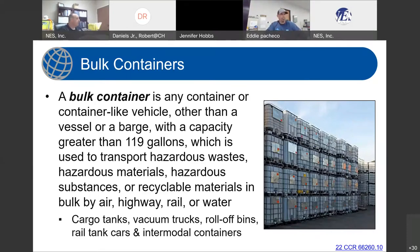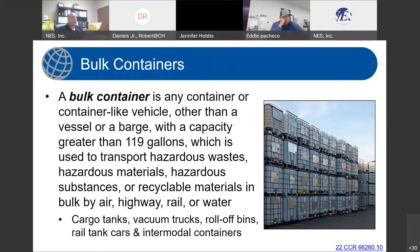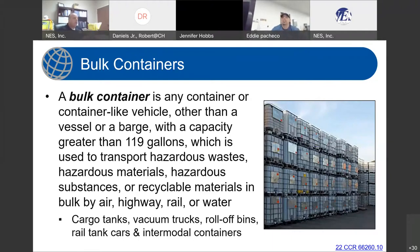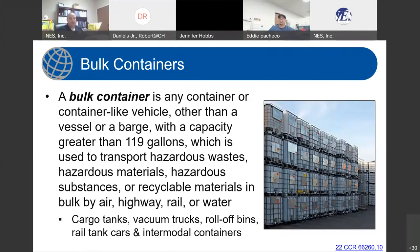This bulk container definition is also pertinent because when we talk about the management standards for empty containers — which are not applicable to containers made of non-absorptive material — we have different management standards for empty containers based on the capacity of those containers. That's why it's important that we define not only containers, but also how the state defines bulk containers.